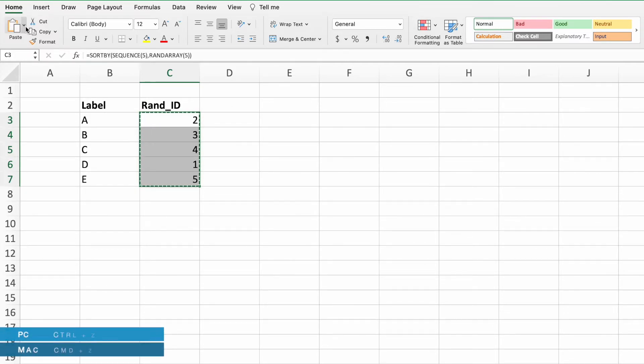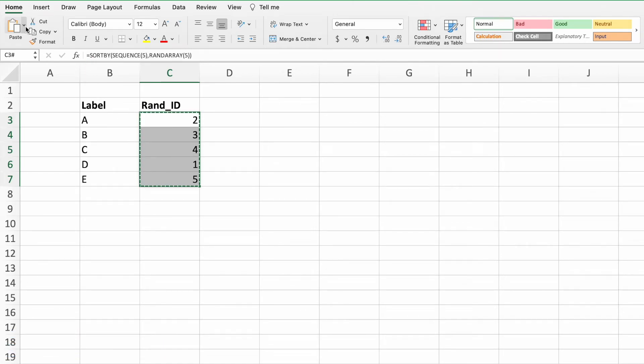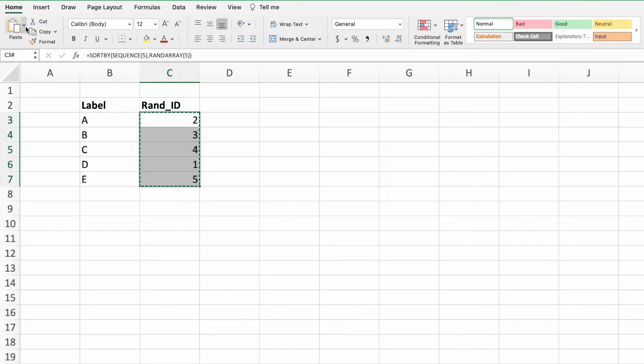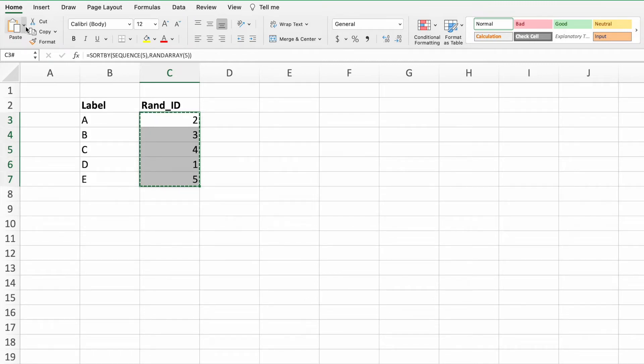Let's press Undo to get back to our equation. This equation works great if you know how many random numbers you need. However, there is a problem if you need a solution that can flex to match different list lengths. In other words, since we hard-coded the number of random numbers we needed, we'll run into a problem if our list of labels contains anything other than five values.